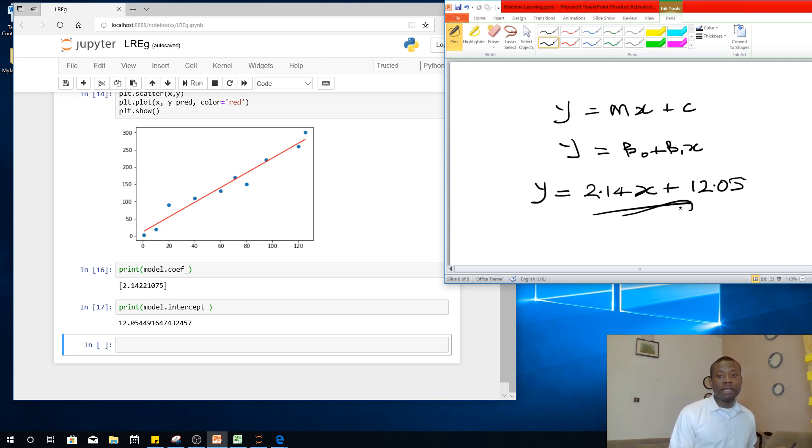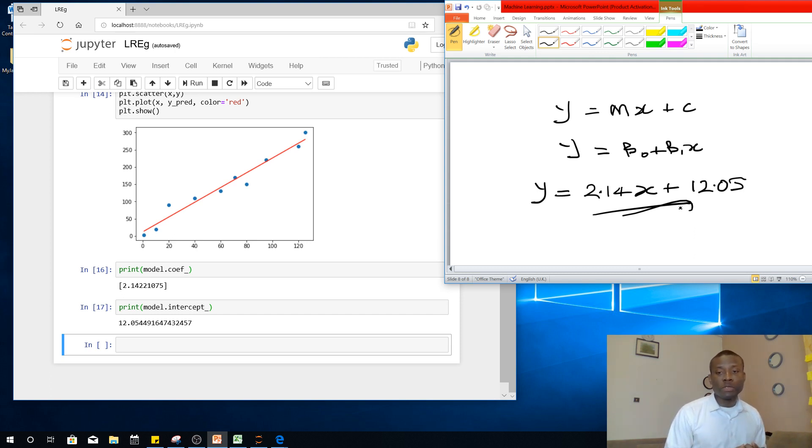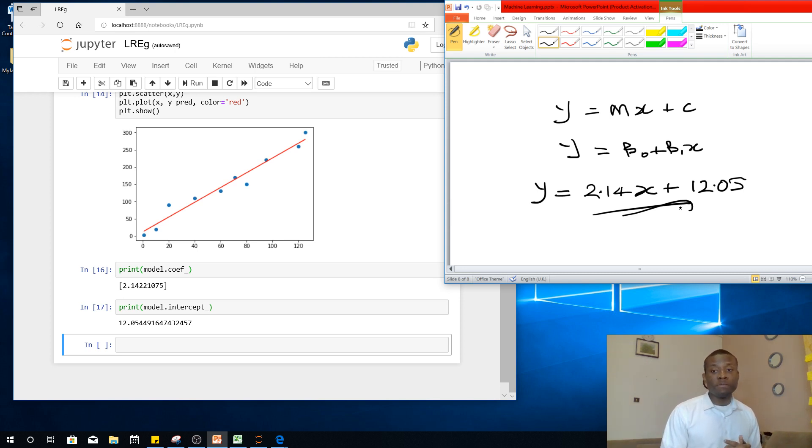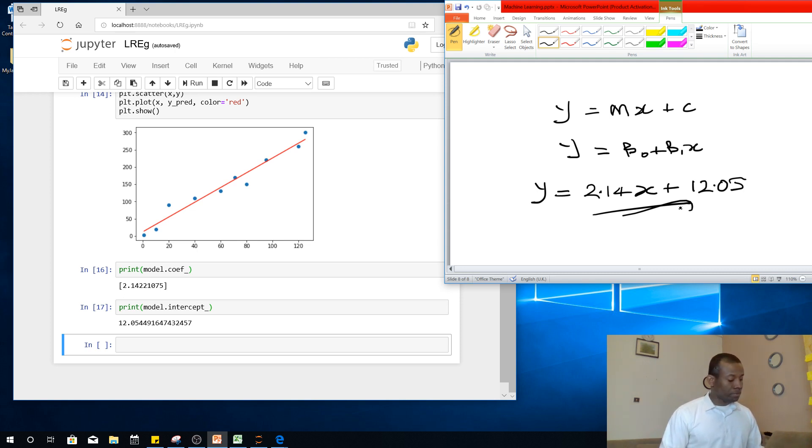So using Python we've performed linear regression and we've found out the relationship between the data set that we are given. So this is basically how linear regression works. I'd like to thank you for viewing. And also if you've not subscribed, click on the subscribe button below this video now to subscribe to my channel. Like it if it's been informative for you. And leave a comment for me, either if there's something you'd like to let me know about this video.